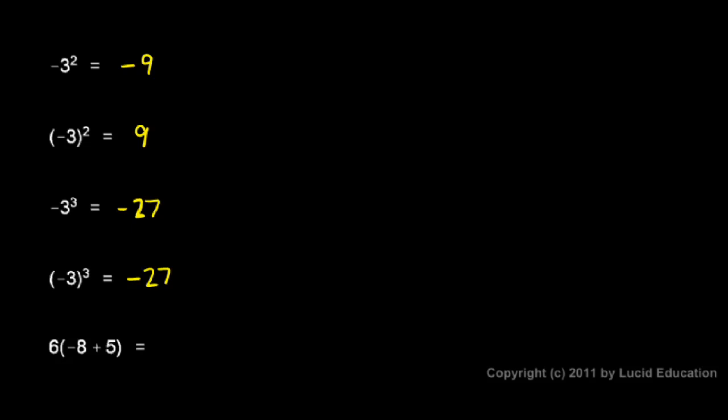And in this last example, 6 times negative 8 plus 5. Well, we do what's in parentheses first. Negative 8 plus 5 is negative 3, so we have 6 times negative 3. And that's a positive number multiplied by a negative number, so we get a negative answer, and it's negative 18.